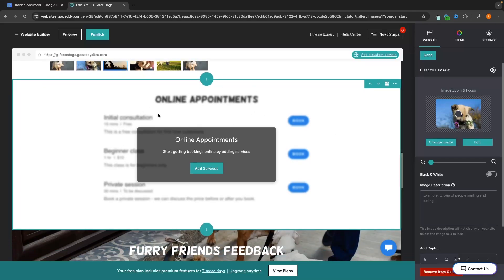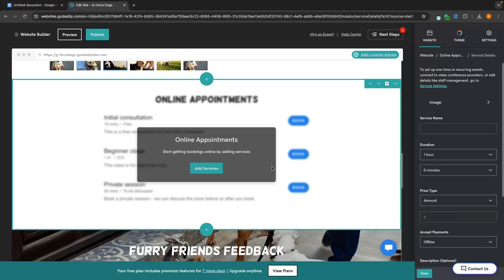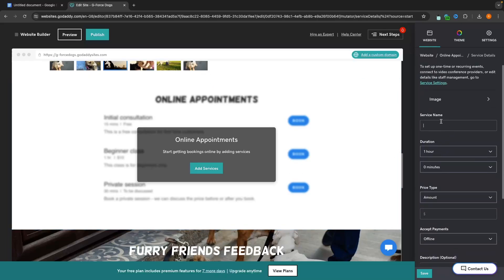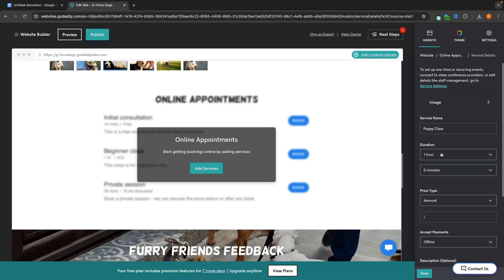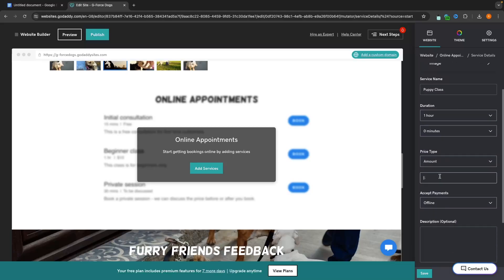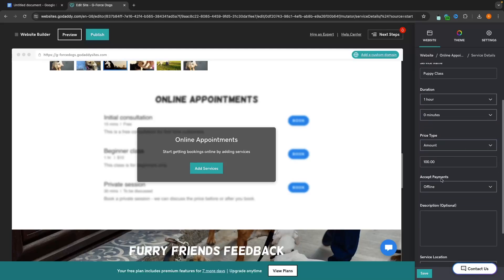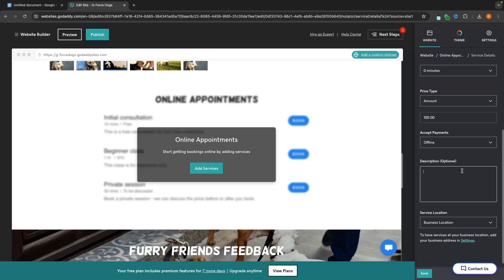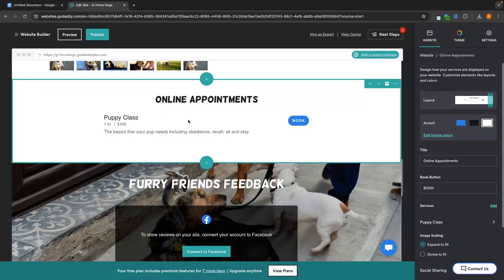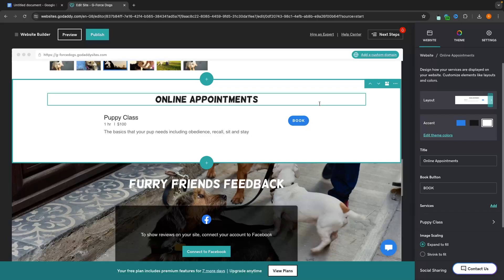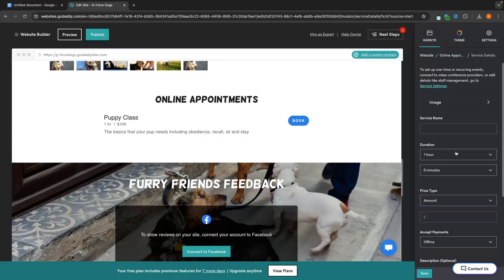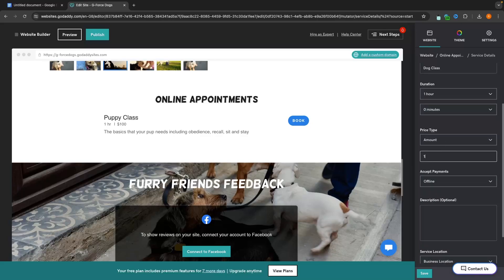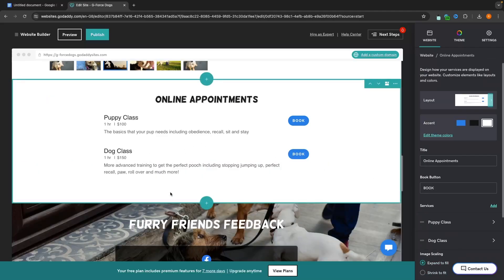In the next section, this is where we can add online appointments. We click on 'Add Services' and can now add the services that we offer. For the service name, I'm going to say 'Puppy Class'. The duration is going to be one hour, and I'm going to charge $100. We can choose where we want to accept payments — require full payment, require a deposit, or require this all offline. As this is a dog trainer, I'm going to set this to offline. I'll add a description: 'The basics that your pup needs, including obedience, recall, sit, and stay.' Then click save. If we want to add more classes, we click back in, add the service, and create a new service — I'll say 'Dog Class, $150'. We now have these appointments set up.